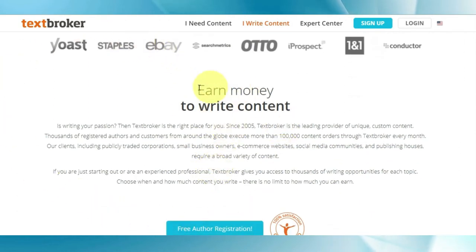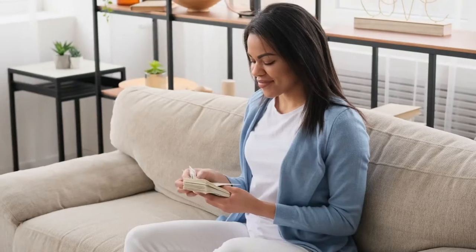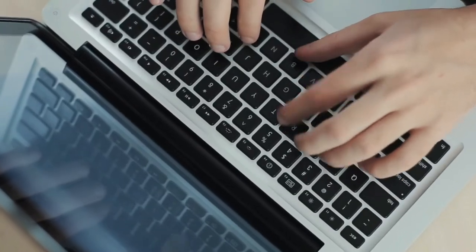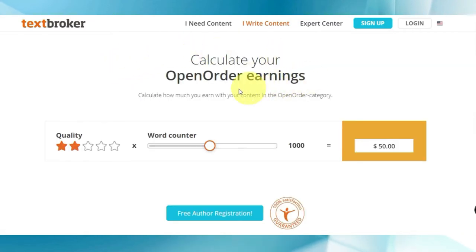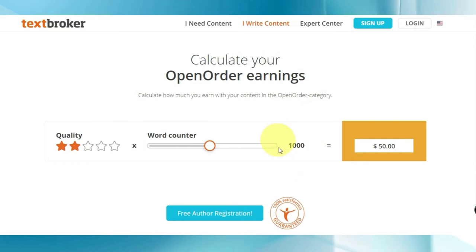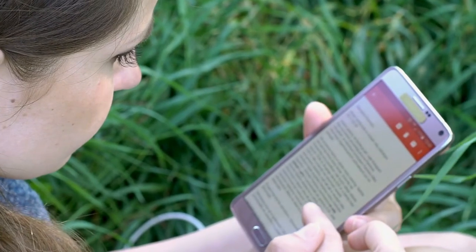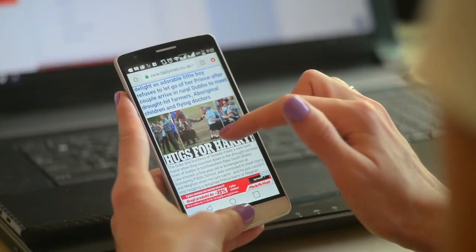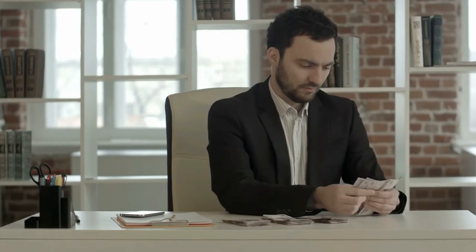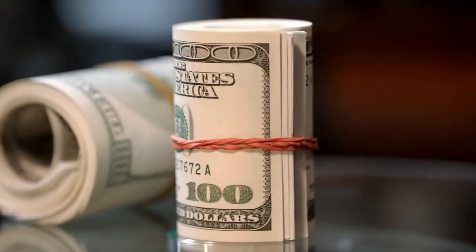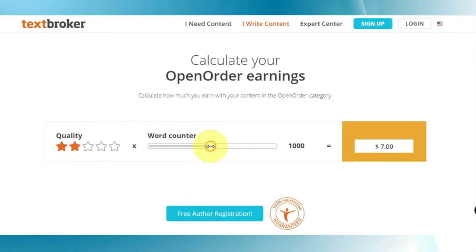That will take you to the next page to learn more about earning money by writing articles for TextBroker. It's free to register and start making money by writing different articles today. If you go to the payment section and click on more information, you can calculate how much money you will be making. For one thousand words you will be making fifty dollars, and the longer the article the higher the earnings — for twelve thousand words you will be making up to six hundred dollars.